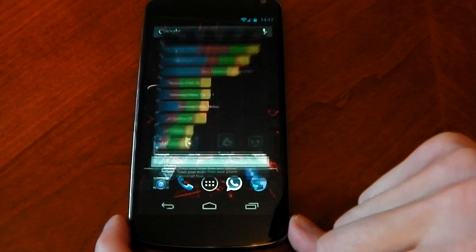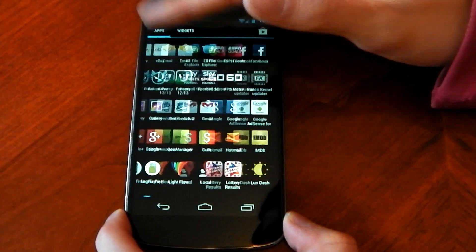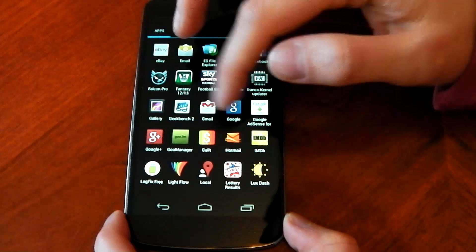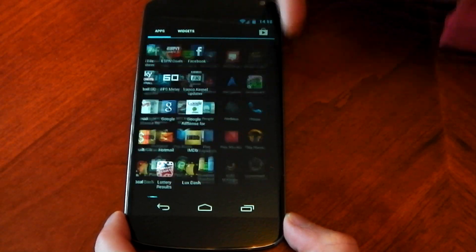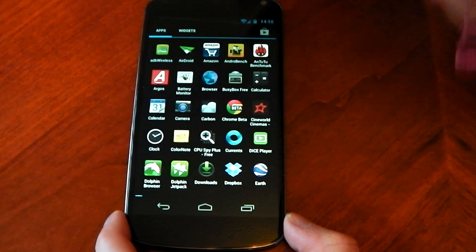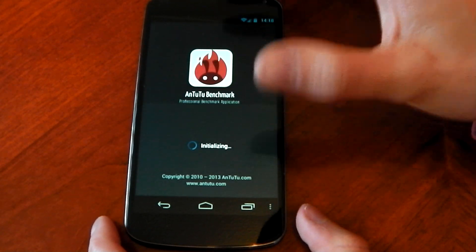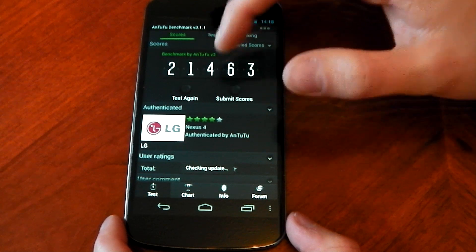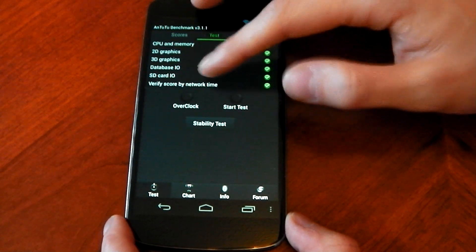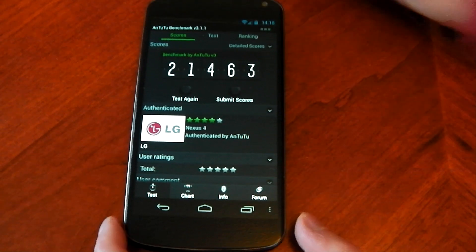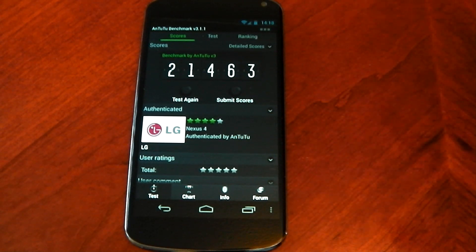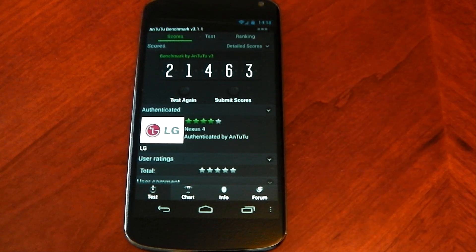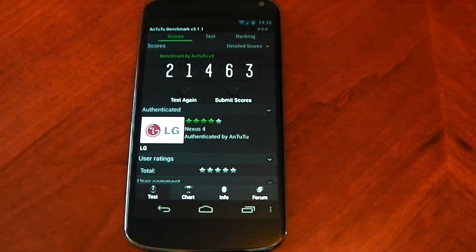So yeah pretty pretty damn good in terms of the benchmarks I mean I've got a few more I could run here but I know there's loads people will want me to run but there's not much point. You know the main one guys I wanted to show you here was Antutu and just how well it performs and that is such an amazing score and yeah you can really see that the Nexus 4 is coming to life with a custom ROM in terms of performance speed and usability. So yeah that's the performance of the Paranoid Android 3.0 guys.